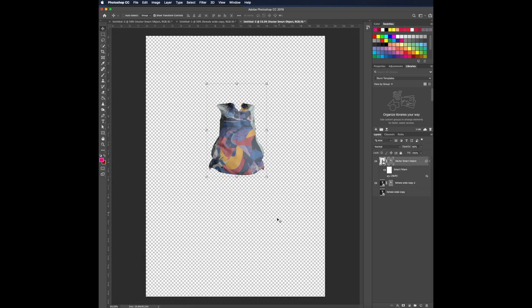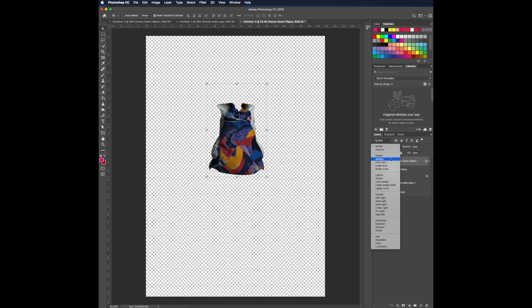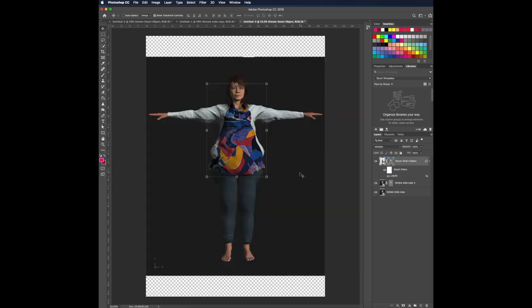The next step is for you to make the opacity 100% so that it's bright. And go over here and click multiply. So the design will incorporate into your shirt. And open the entire model and you get something like this. And this is what the final look should be.